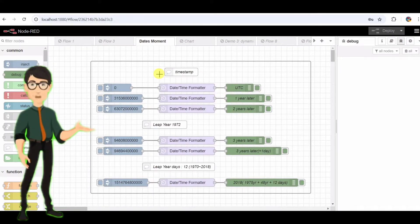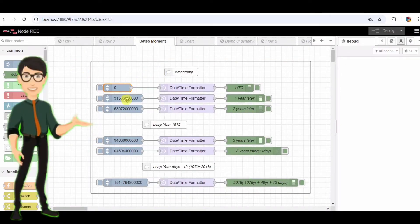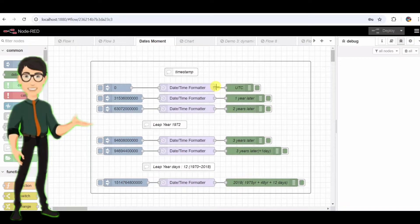Here's the Node-RED flow we're working with. It has several inject nodes, a moment node, and debug nodes. Each inject node sends a timestamp, and we'll see how they represent time in different ways.